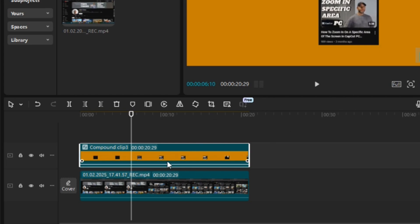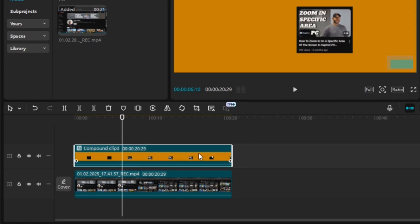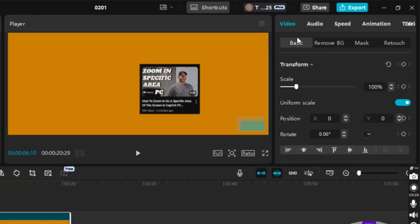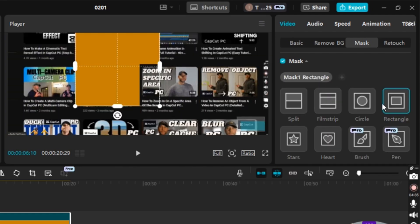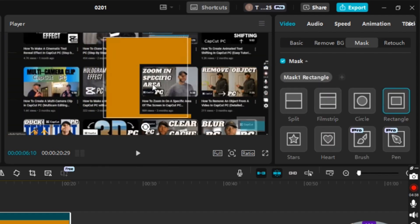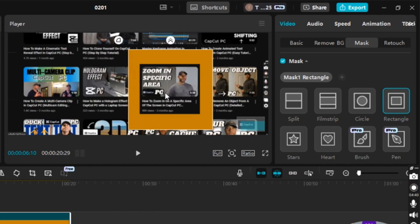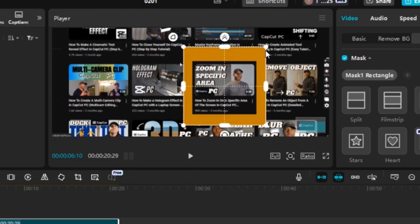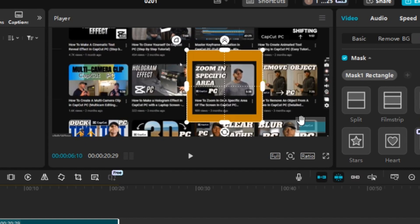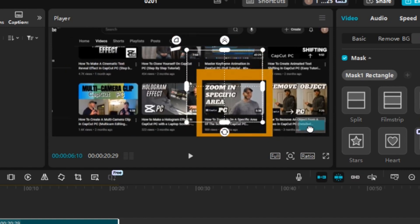The next thing is very similar to what we just did. I'm going to go up to the Video tab, go over to Mask, select Add Mask, and it'll go to Rectangle. I'll put it in the general vicinity and make it a little bit smaller.